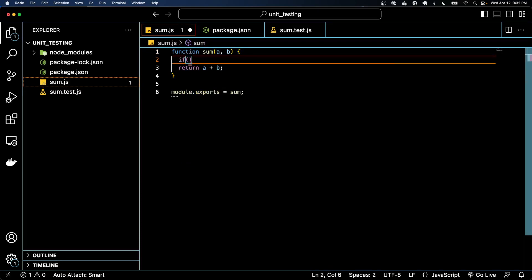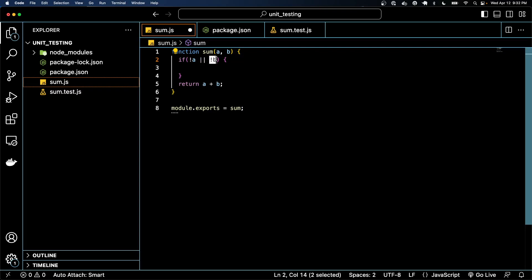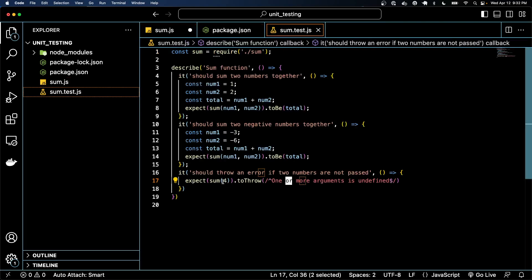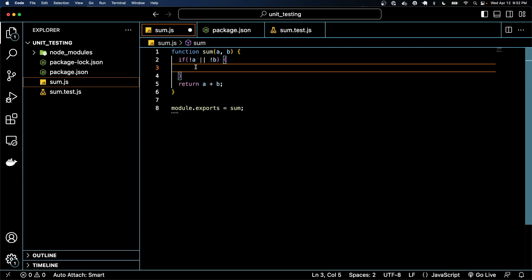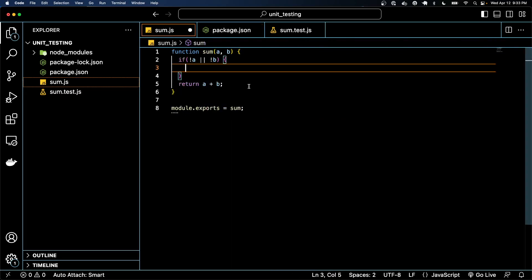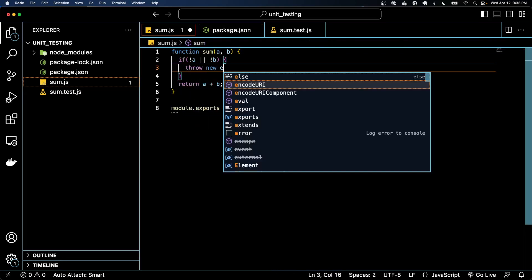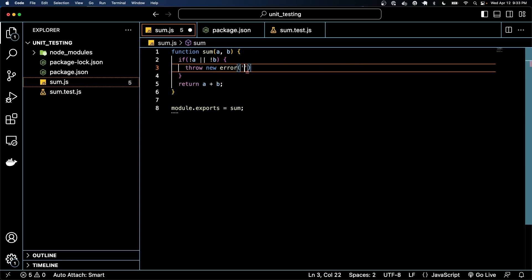So in our sum function, we can read these variables. We can say something like, hey, if not a, or not b, what that's saying is that if either of these are falsy, this can happen if one of these values isn't passed. If you don't pass a function value, like we're doing here, b will now be undefined and undefined is falsy. So if this is like this, what we want is to throw new error and we'll pass a string.